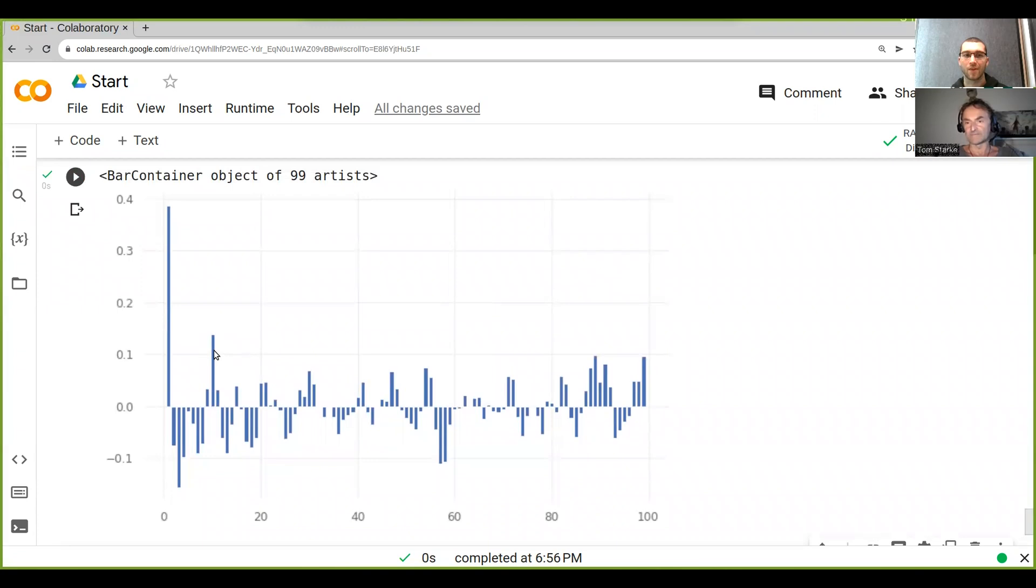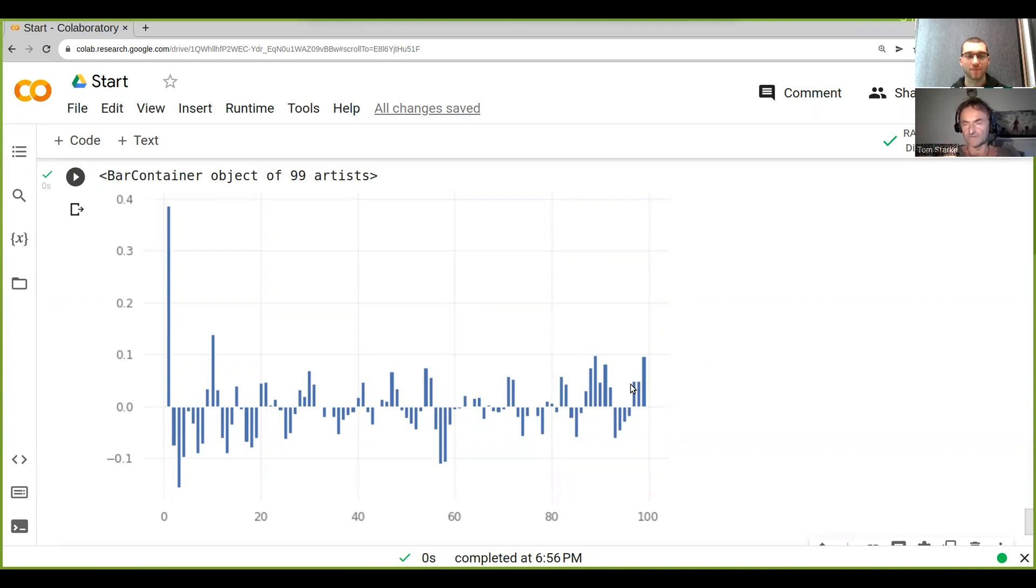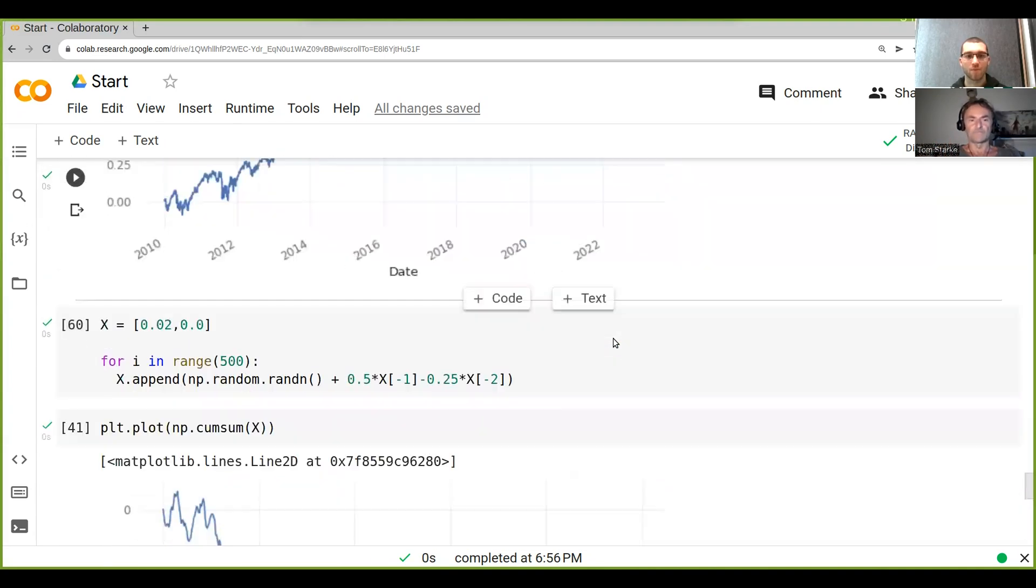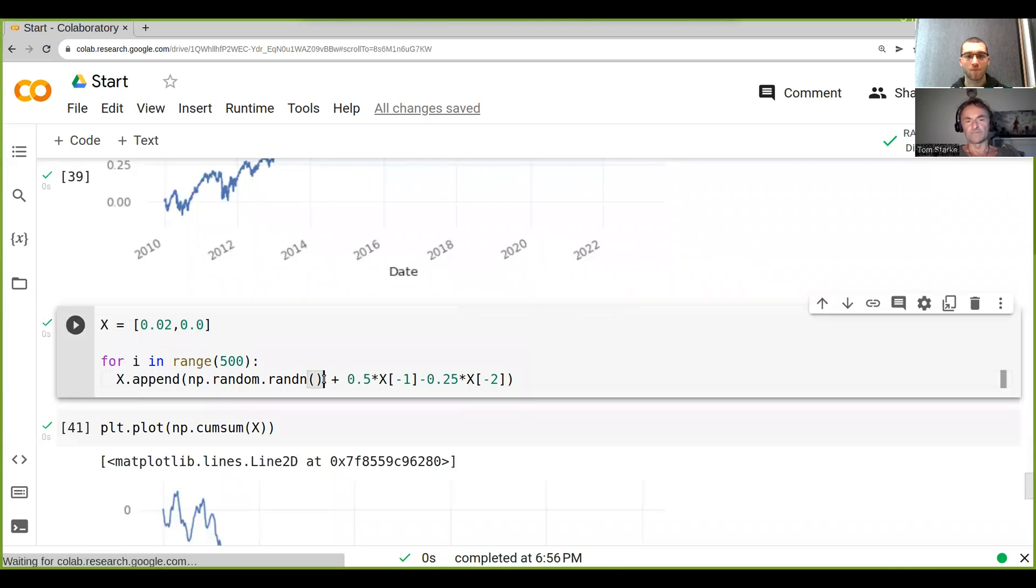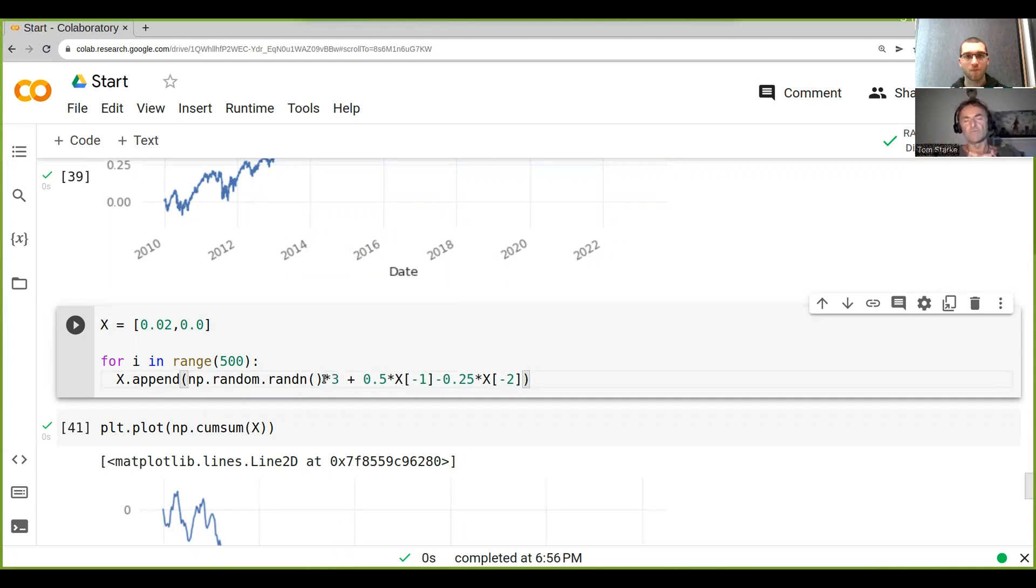It also depends a lot on the volatility, right? So if you have these autocorrelations and your volatility is large, then the significance reduces drastically. So for example, if we were to introduce some volatility, let's say by multiplying this by three, so now we've got much more...